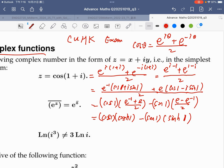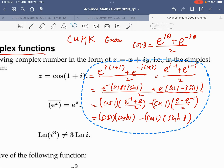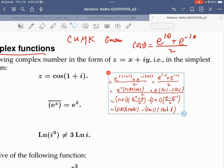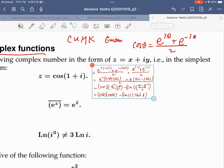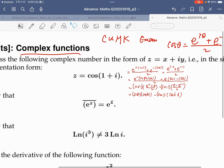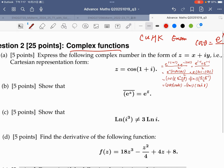Of course you can write in the form of a numerical answer, but I think you can use either form — both answers are okay. I adopt this answer. For part B, show that e to the power z-conjugate is equal to the conjugate of e to the power z.